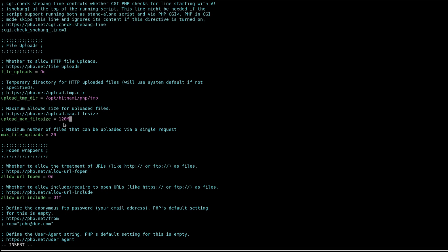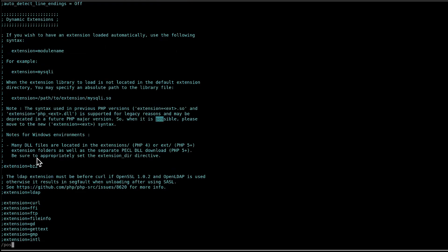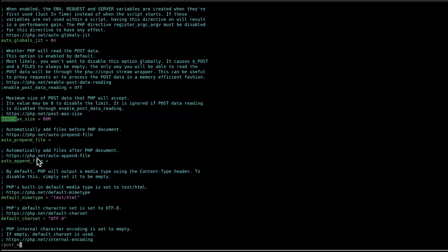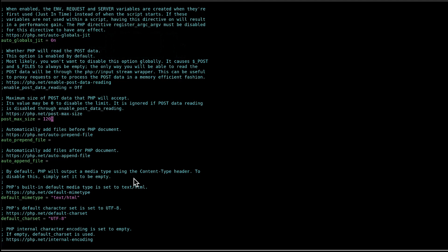Similarly, locate post max size and modify its value. Save the file. Press escape. Type colon w q exclamation. Press enter.